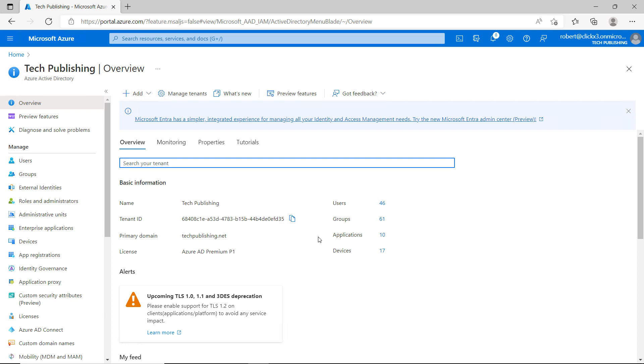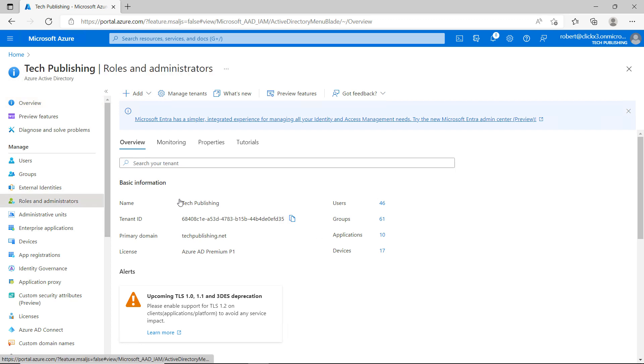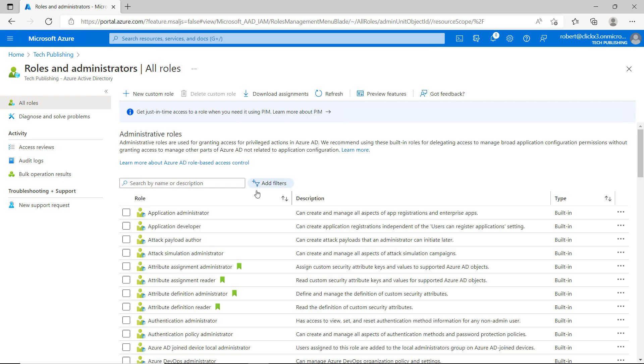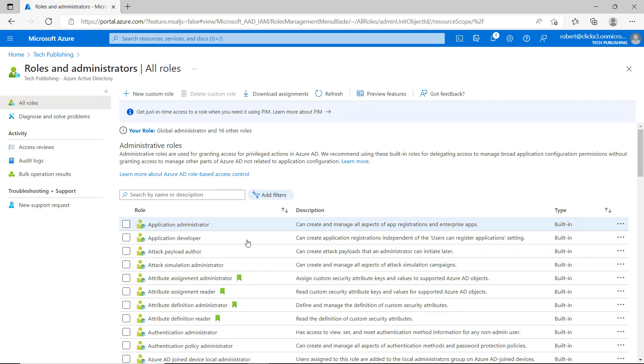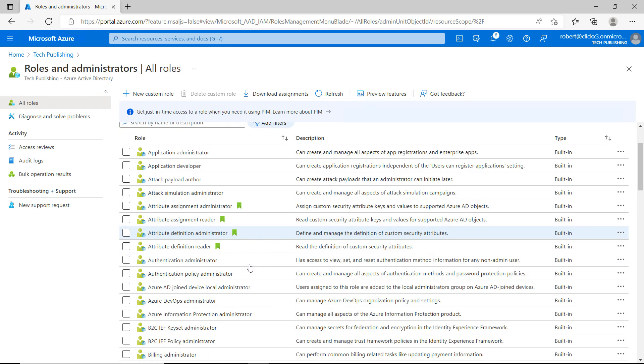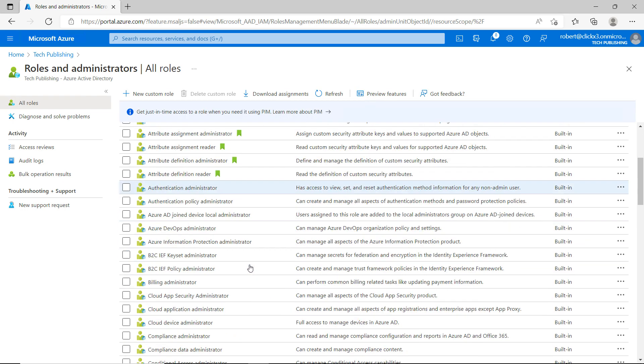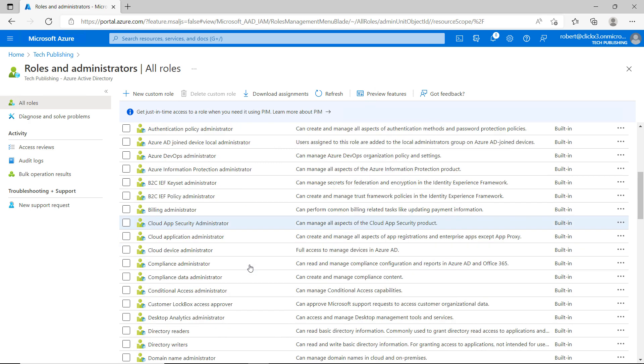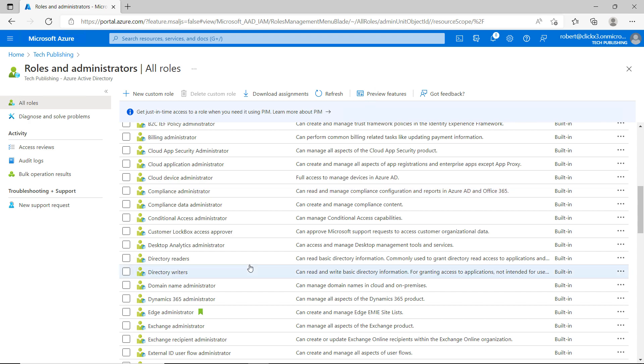Inside Azure Active Directory, there's a section called Roles and Administrators. You can see a lot of different preset administration roles within this Roles and Administrators section. To the right of each one, you can see what it is that they can do.